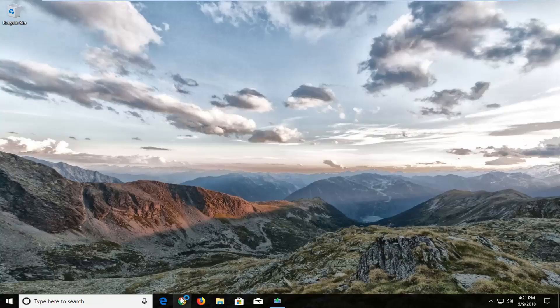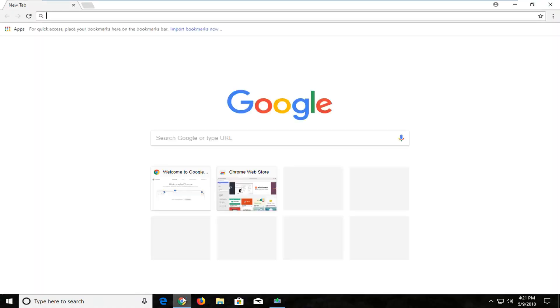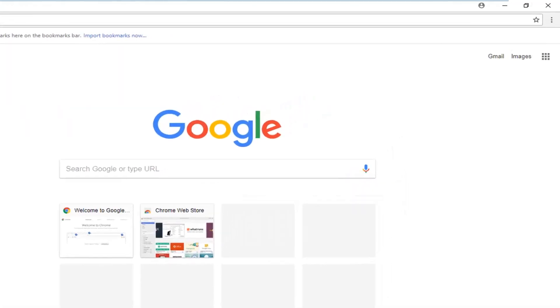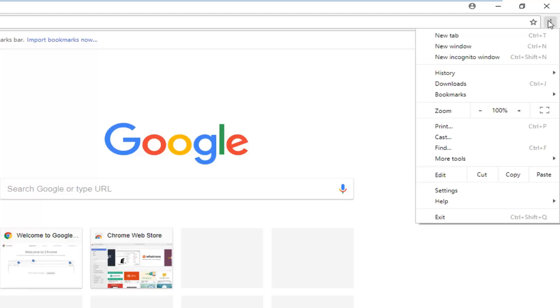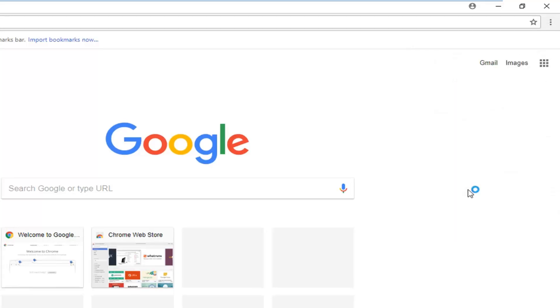We're going to begin by opening up the Chrome web browser, however you normally would perform such an operation. You want to go up to the top right corner and left-click on the menu icon. Currently in this version of Google Chrome it's three vertical dots, but there might be different iterations of it in the future, so just keep that in mind. Left-click on the little menu icon up in the top right and go down and left-click on the settings option near the bottom.